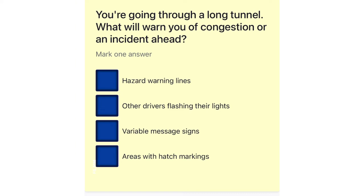You're going through a long tunnel. What will warn you of congestion or an incident ahead? Hazard warning lines. Other drivers flashing their lights. Variable message signs. Areas with hatch markings.